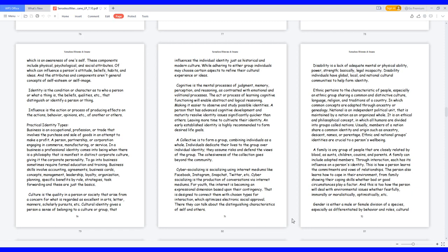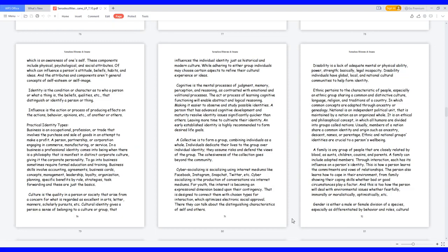Practical Identity Types. Business is an occupational, profession, or trade that involves the purchase and sale of goods in an attempt to make a profit. In a business, a professional identity comes into being when there is a philosophy that is manifest in distinct corporate culture. To go into business sometimes requires formal education and training. Business skills involve accounting, agreements, business cards, concepts, management, leadership, loyalty, organization, planning, specific benefits by role, strategies, task forwarding, and these are just the basics.